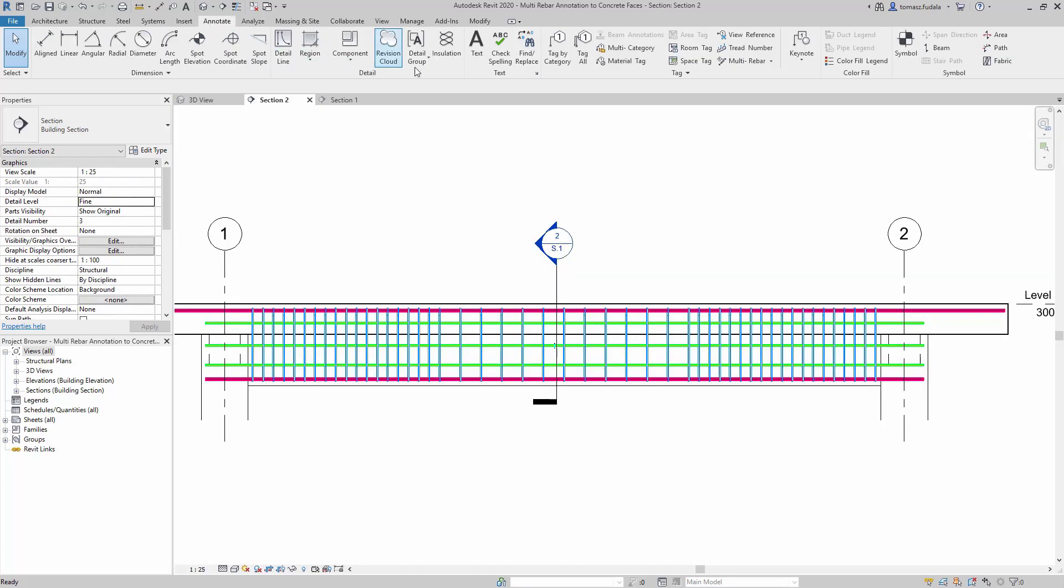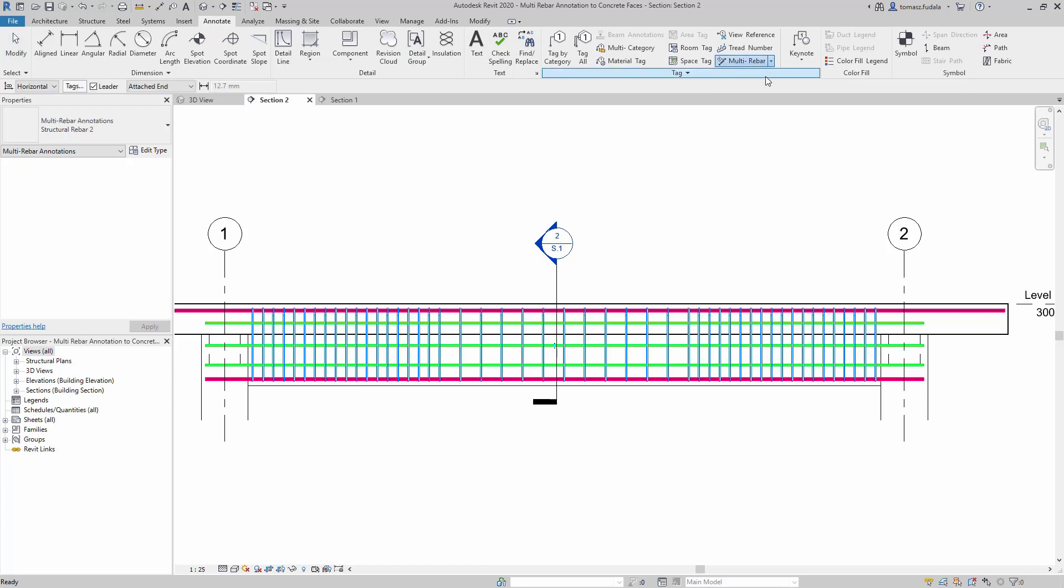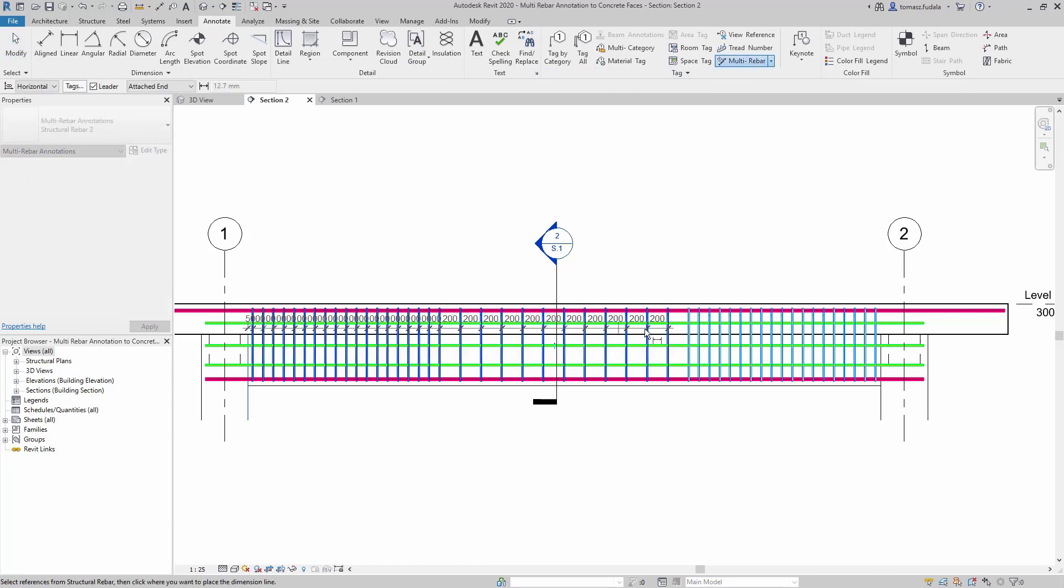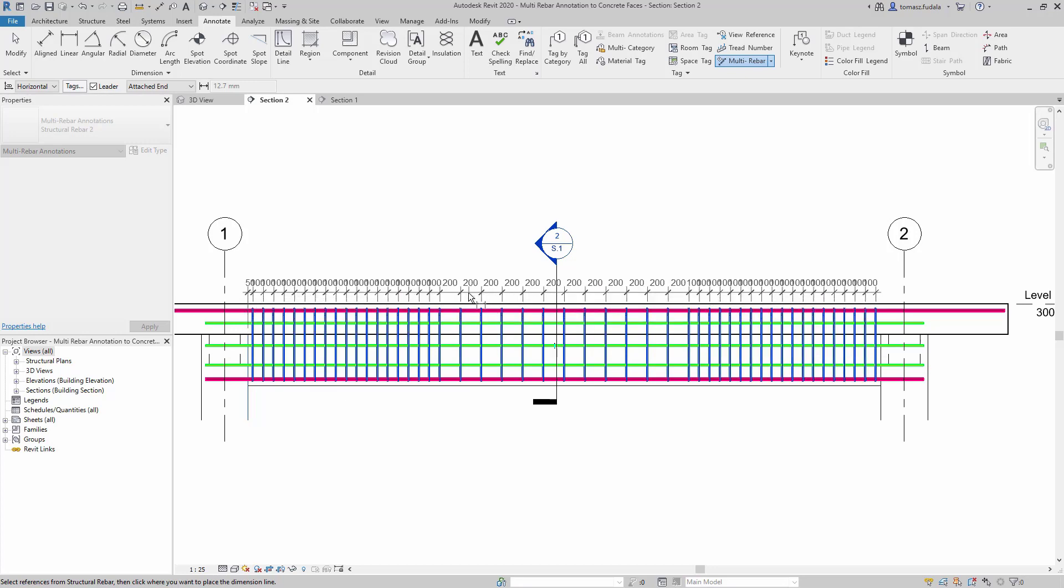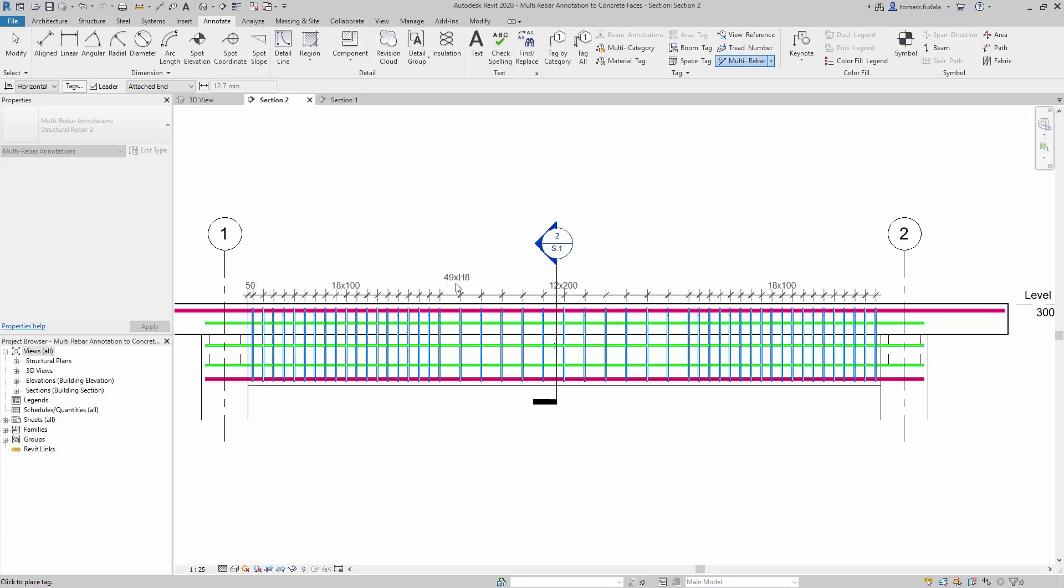Multi-rebar annotations can now be used to dimension the position of rebar sets with respect to the concrete host faces or to any other dimension reference in Revit.